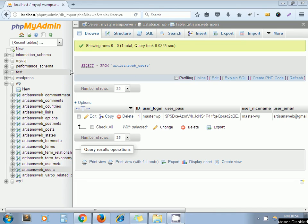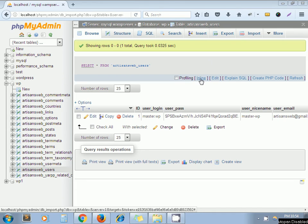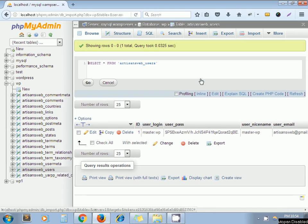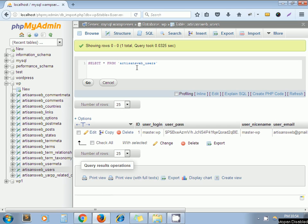So the easy way is, I click on inline. Now I need to write one query: show create table.